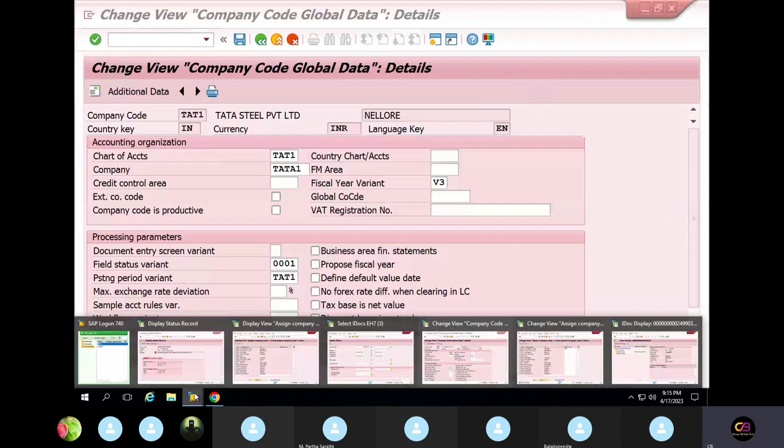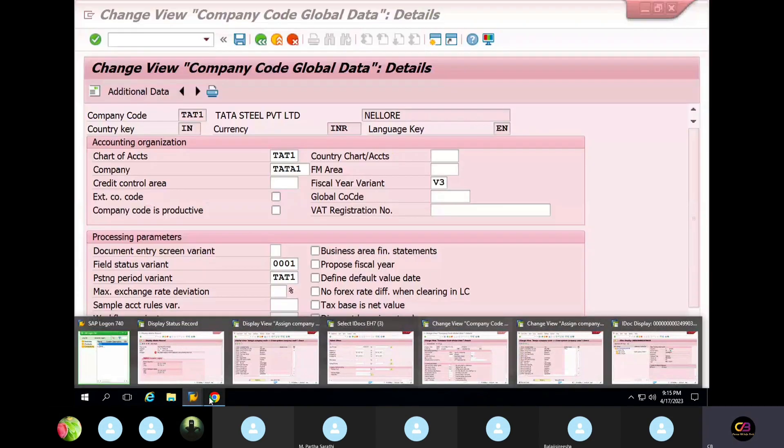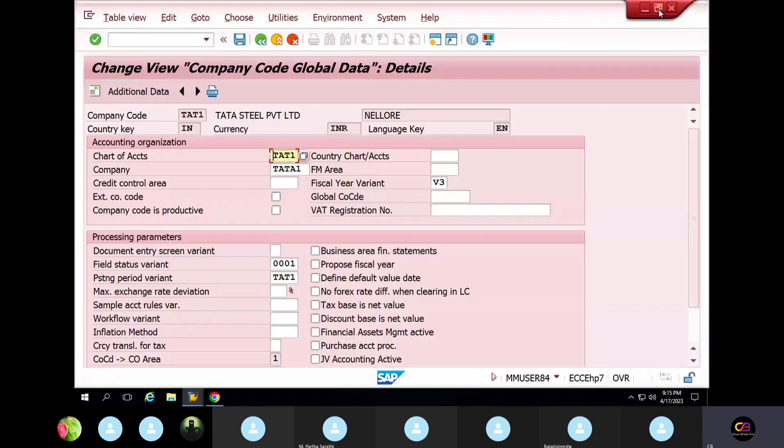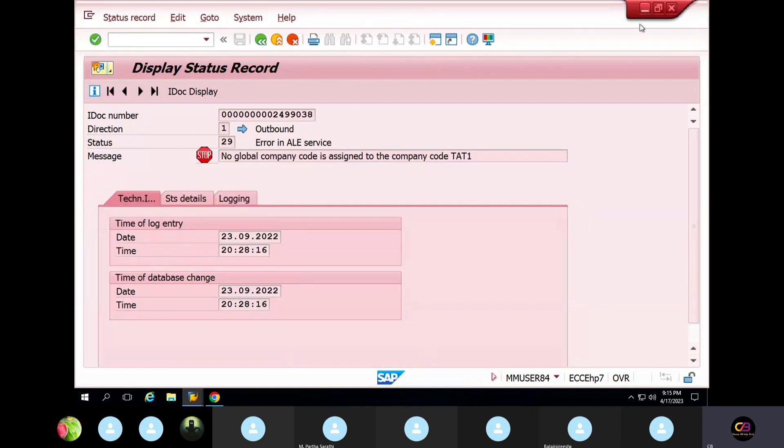So in real time, you need to do this. You need to find out what kind of error is coming, and just find out root cause, then resolve the issue, and then go to BD87 and do this.